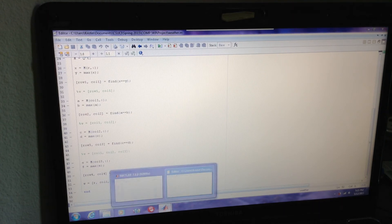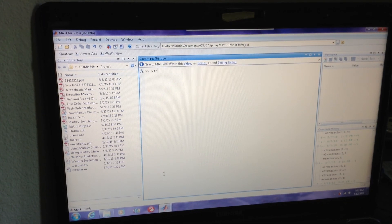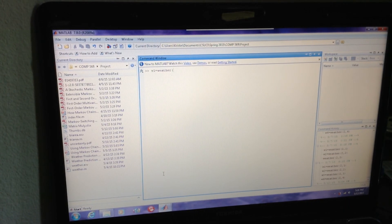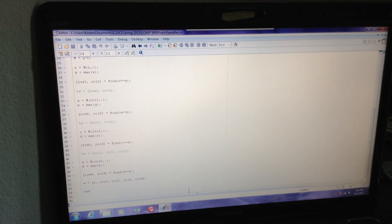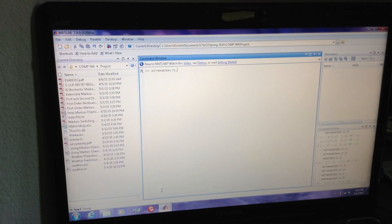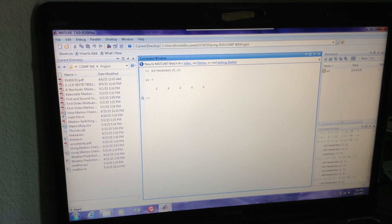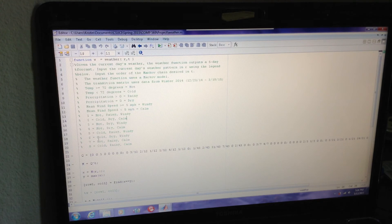Let's run it. We have to type in the function that we want — weather. R was our current day's weather, so let's say it's two: cold, dry, and calm. And let's use a first order Markov chain. The output is an array of numbers corresponding to the legend we saw — we have two, and then every day thereafter is going to be six. So if it starts out as cold, dry, and calm, every day for the rest of the week it's predicted to be cold, dry, and windy.